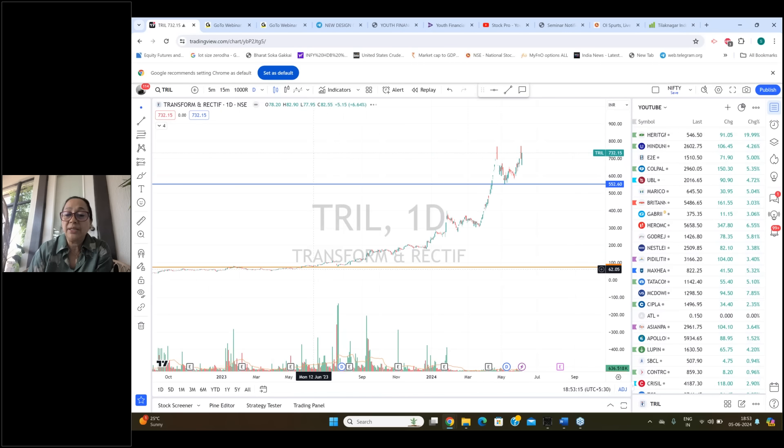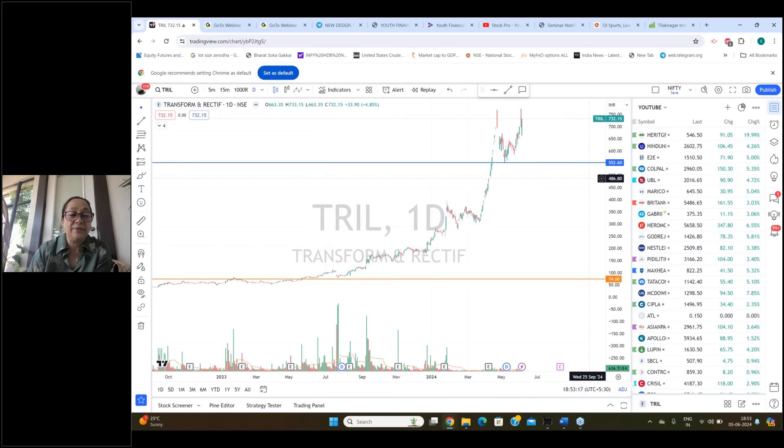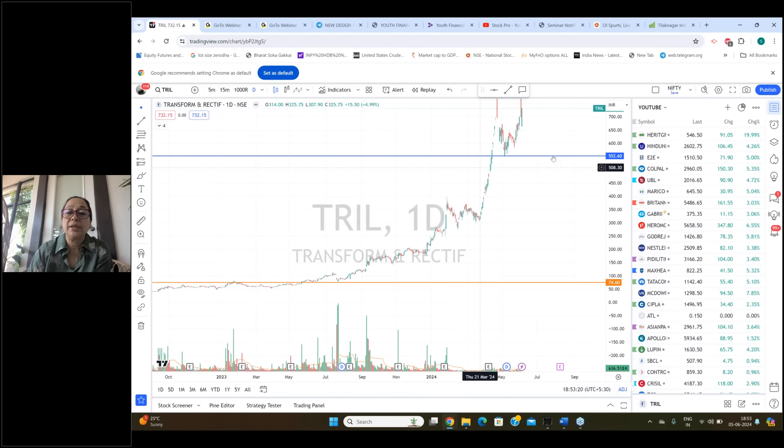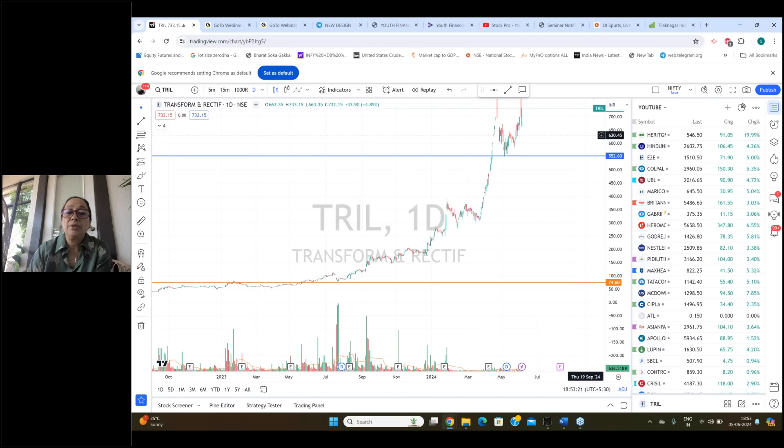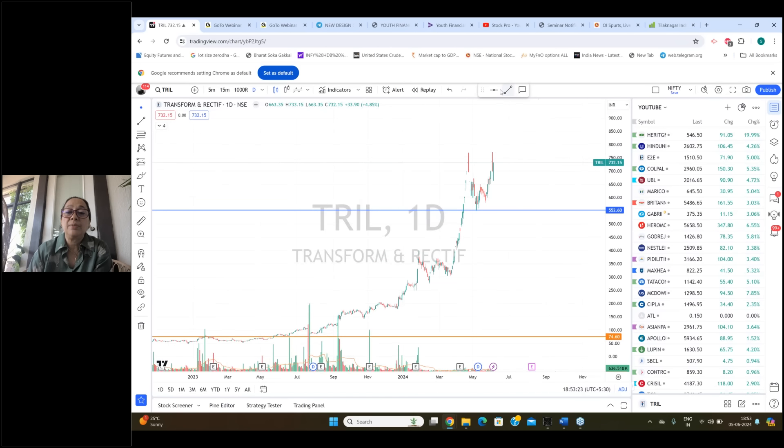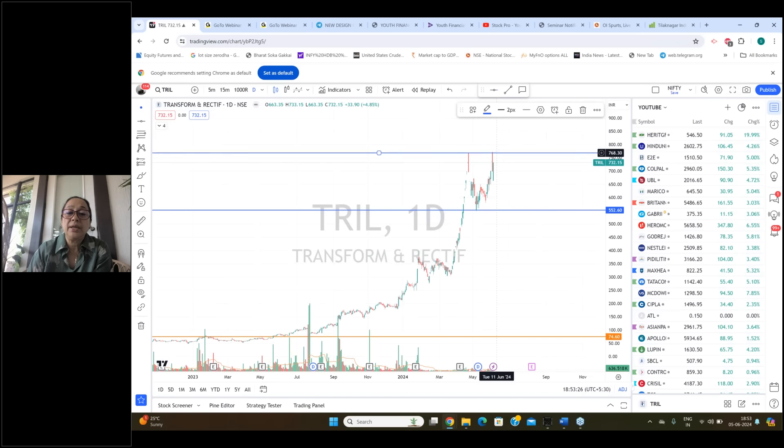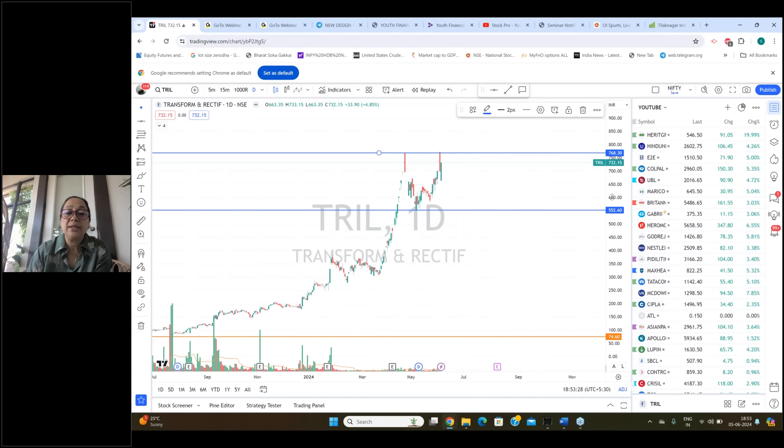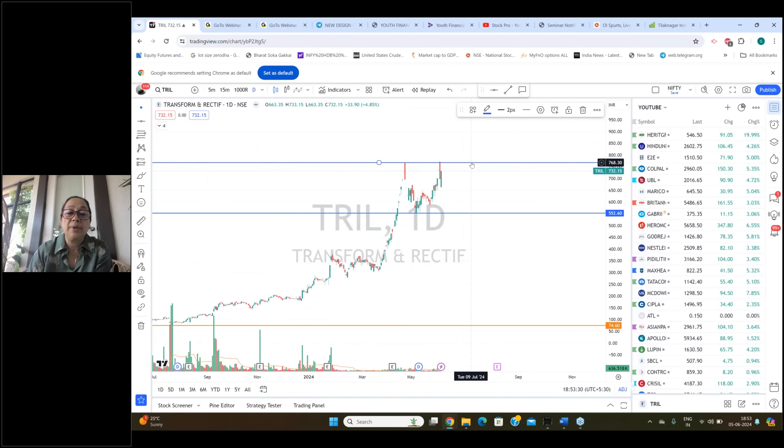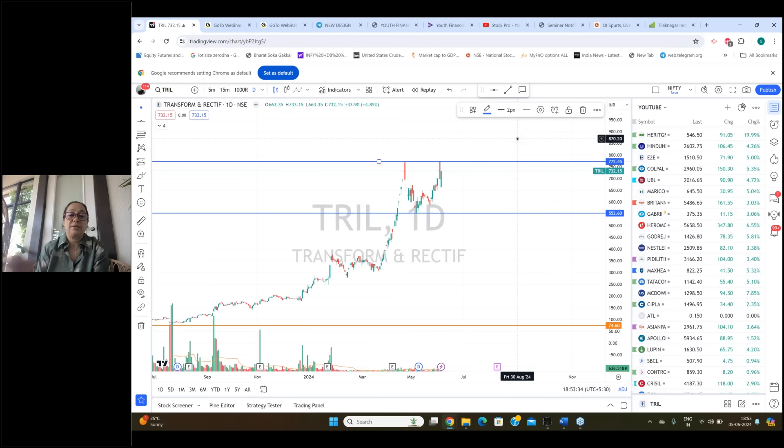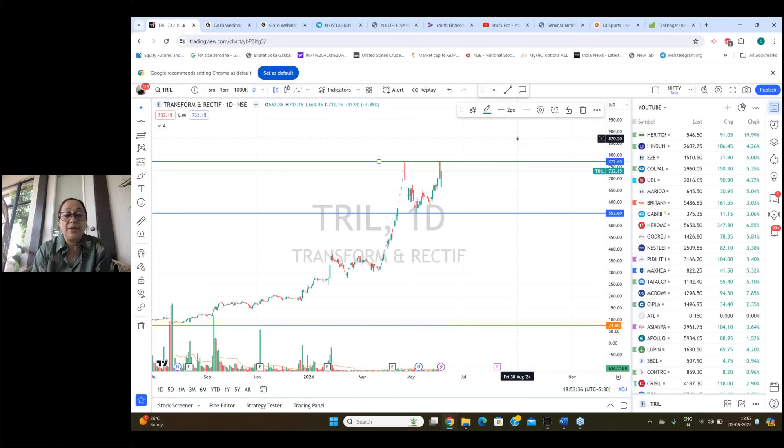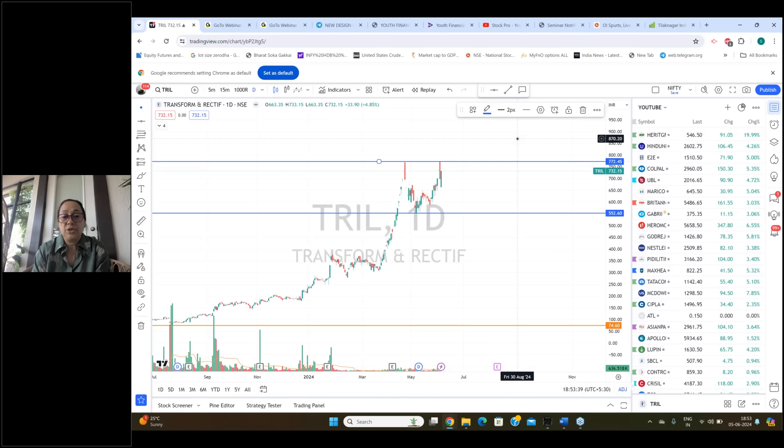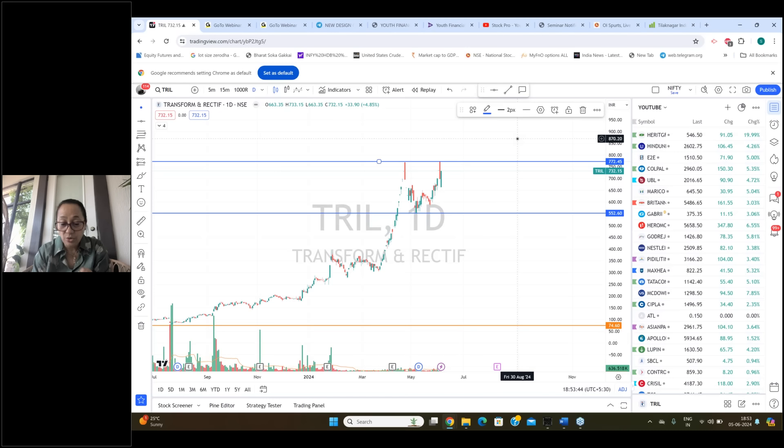Now where do we see buying opportunity? We can buy above past barriers. It has made a double top around 775. If this stock goes above 775 you can buy it.